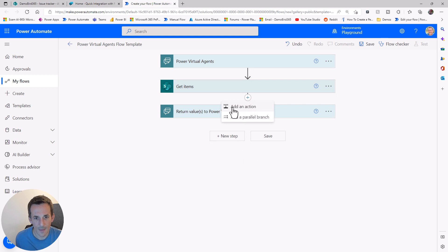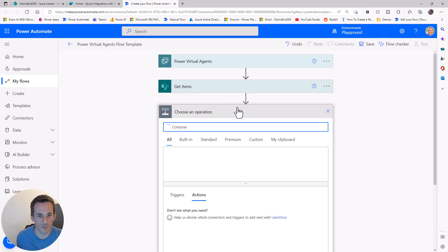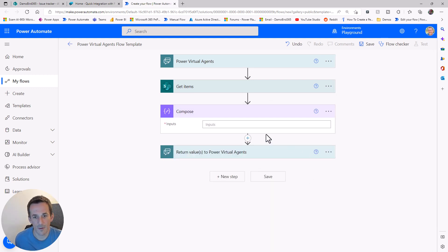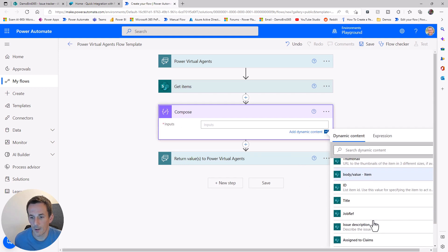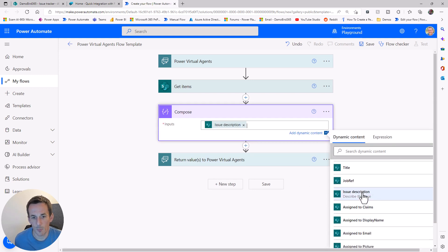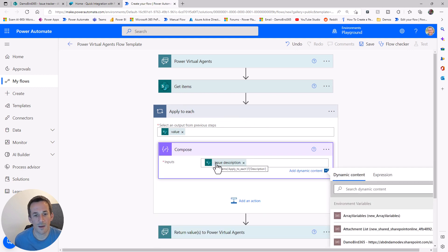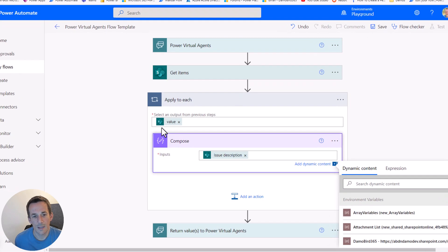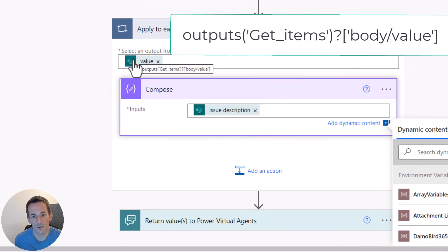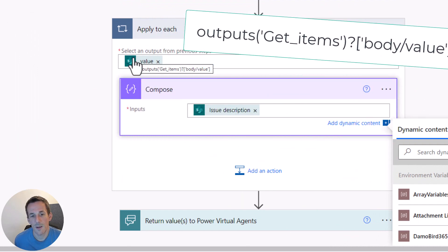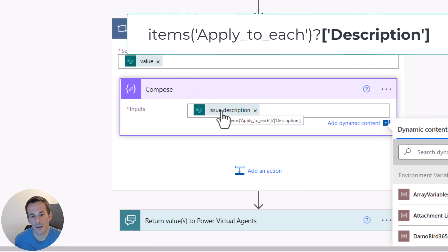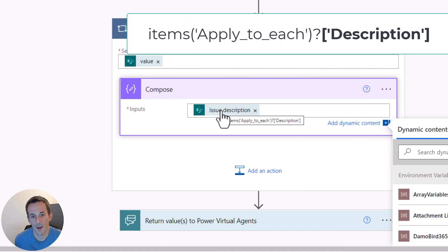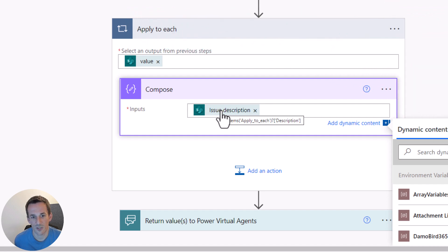Now that we've got that, if I wanted to return one of those values from that list, for instance, if I pick one at random, we'll go for the issue description. It will put it into an apply to each. We need to understand how we can retrieve the first and presumably only response from get items. The way we do that is we look at the expression that's been added into the apply to each, which is body value, and then the value in the compose, which is description. We combine the two and use the first expression.